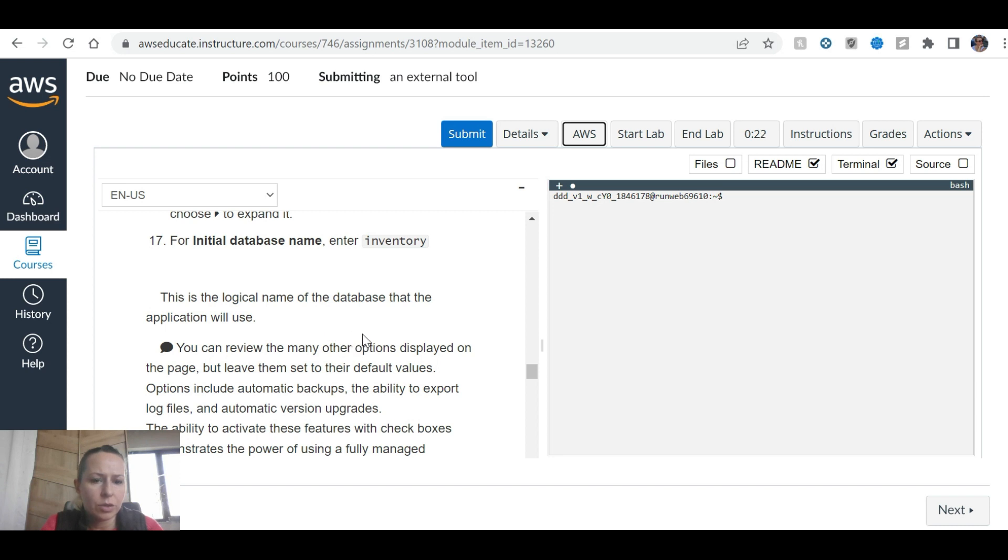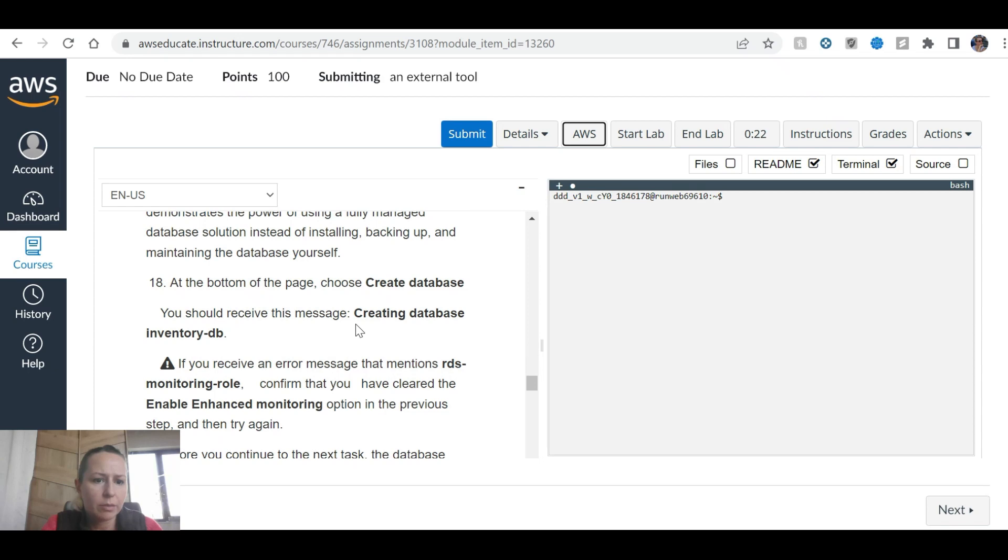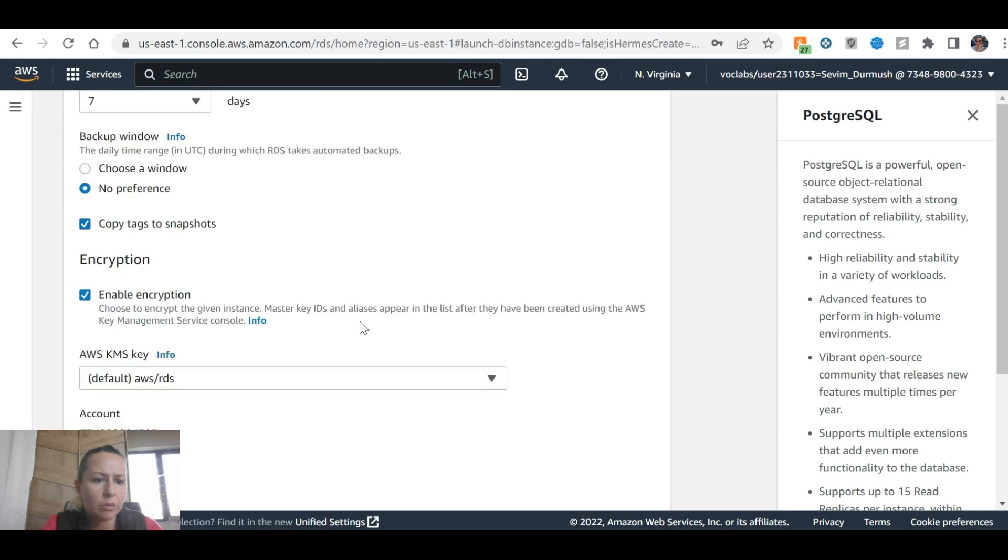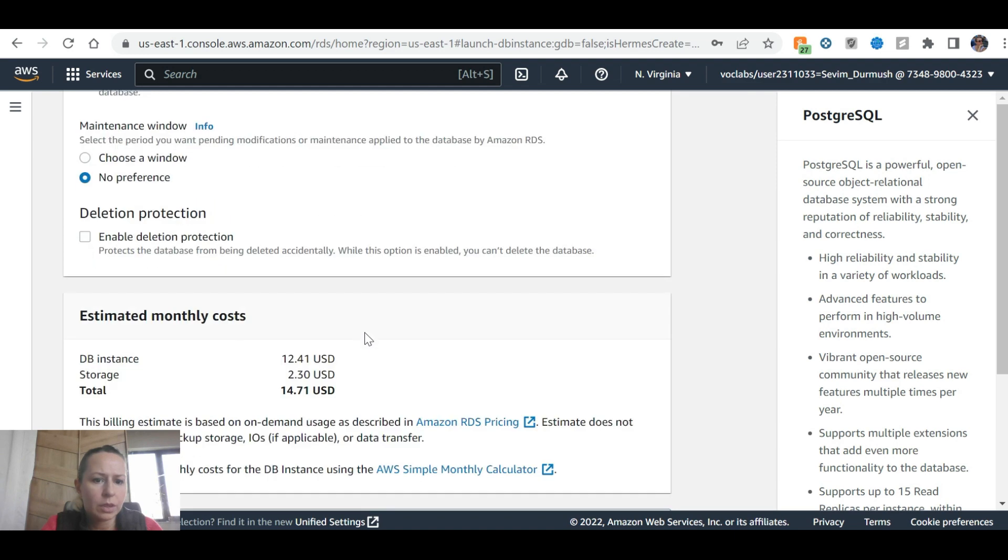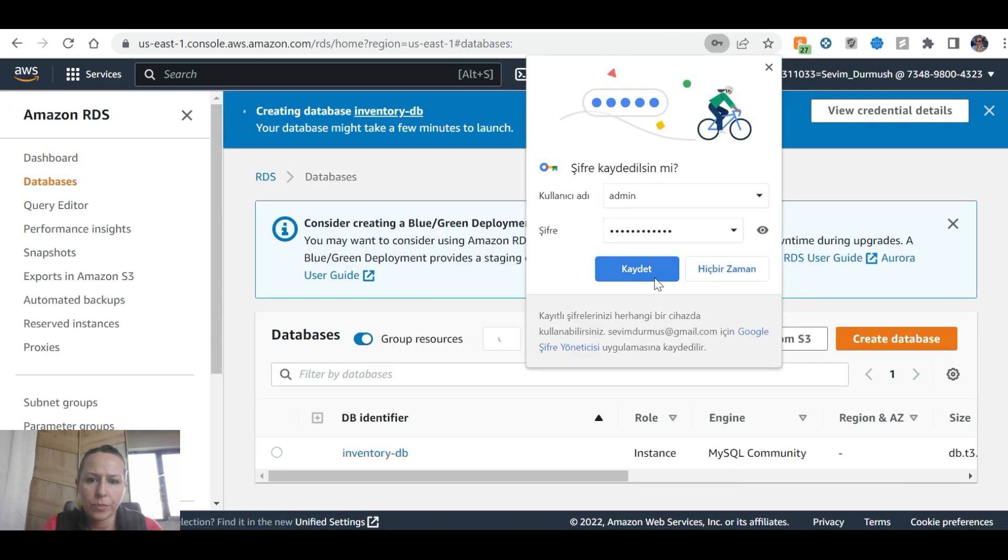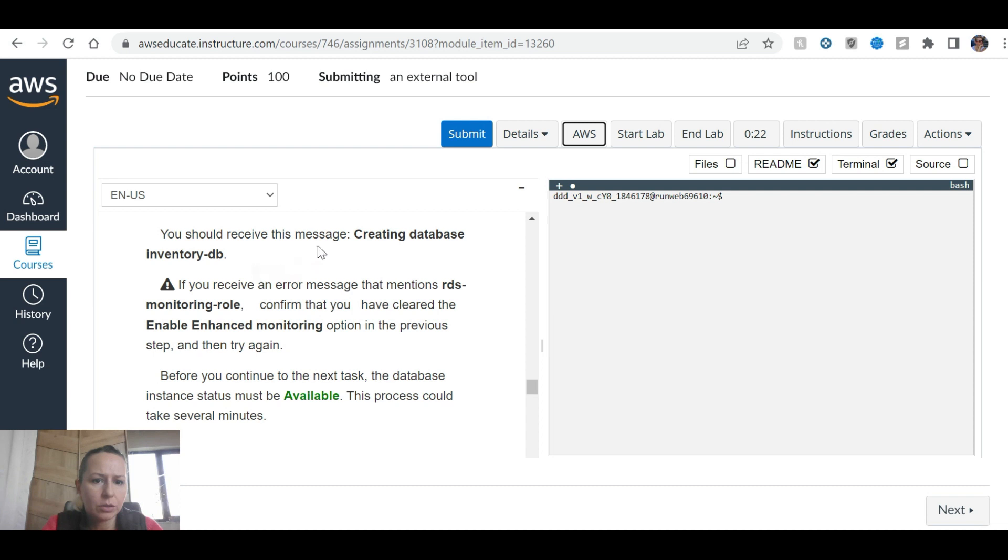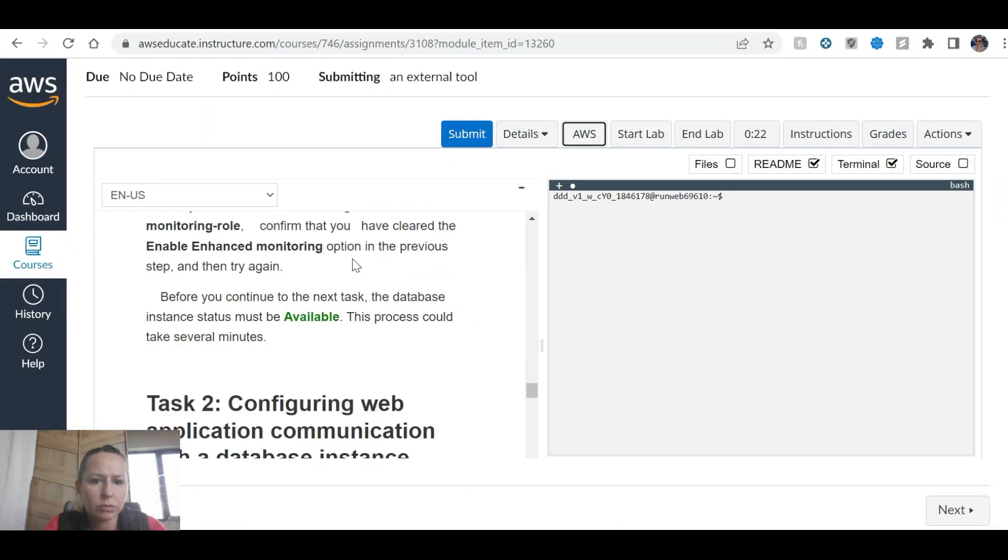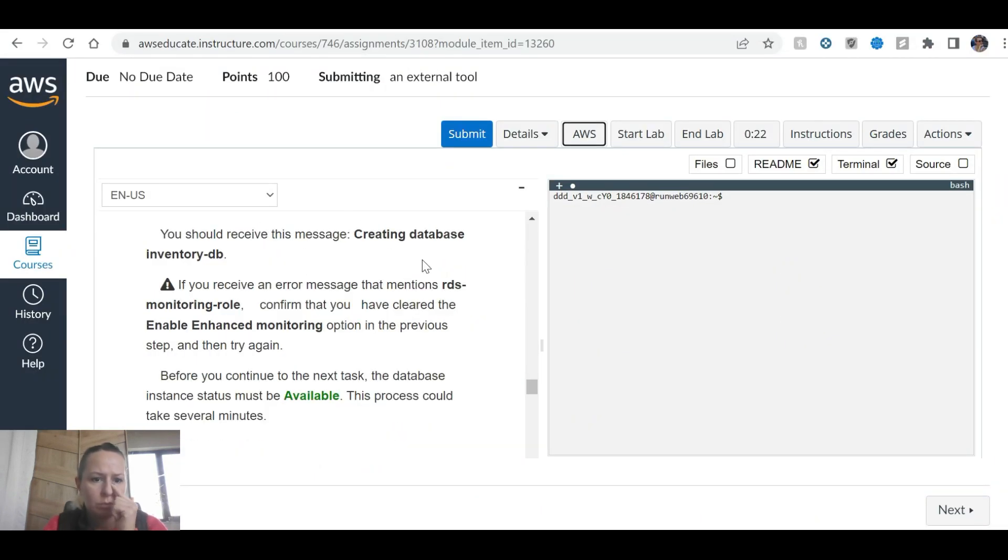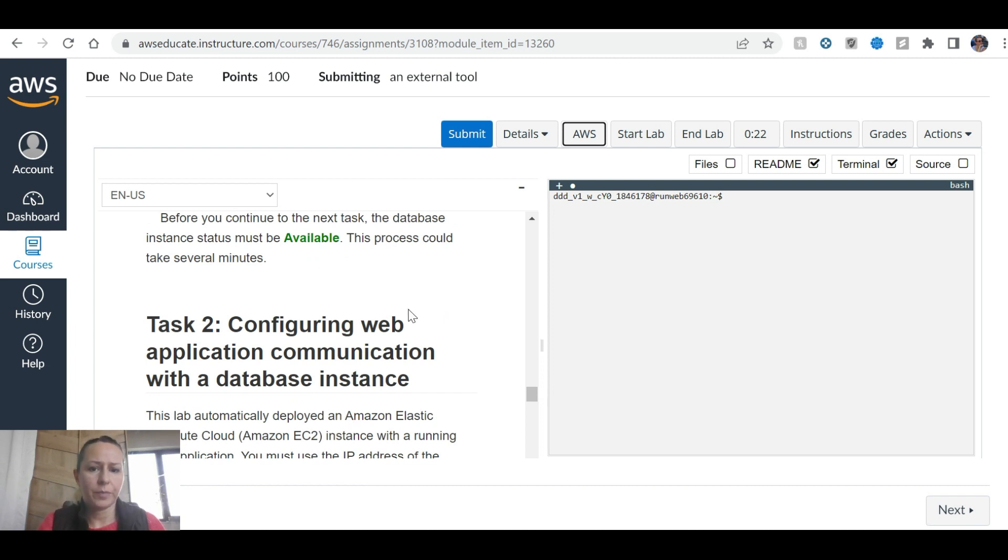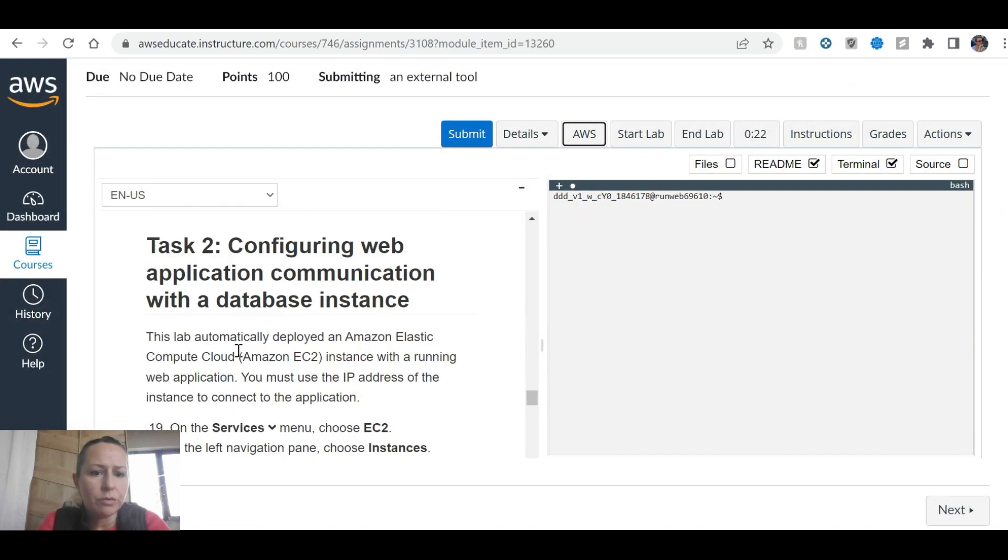Creating database inventory DB. If you receive an error that mentions RDS monitoring role, confirm that you have cleared the option in the previous step and try again. Before you continue to the next task, the database needs to be available. You need to refresh and see it available, so we are going to wait a little bit.